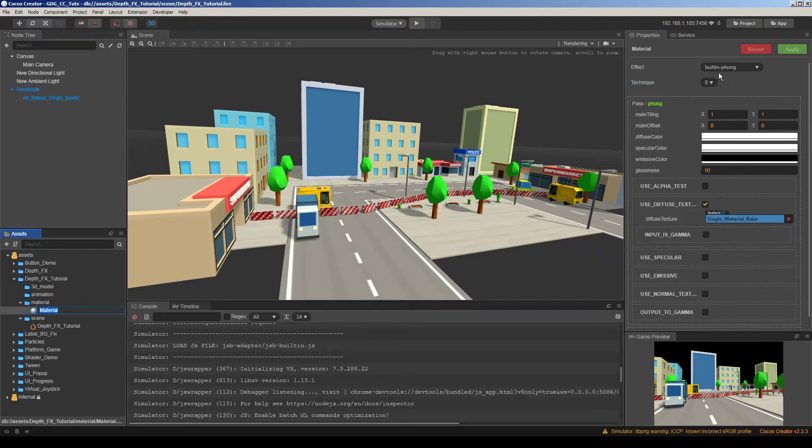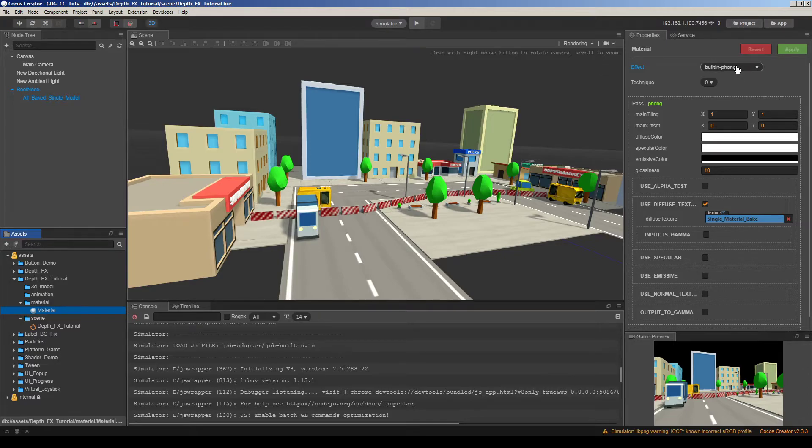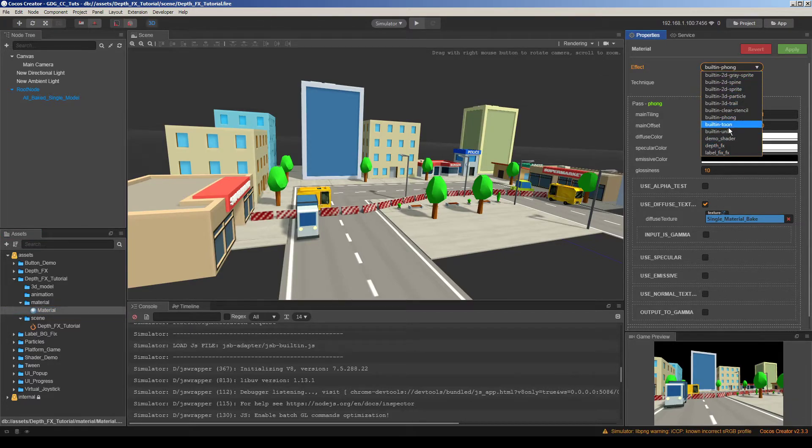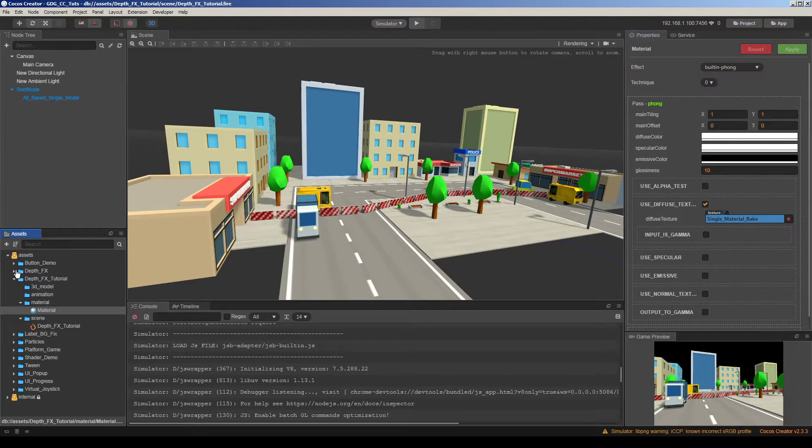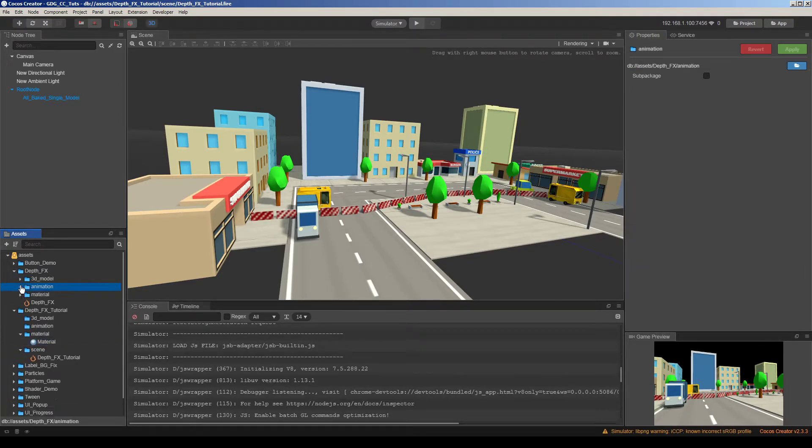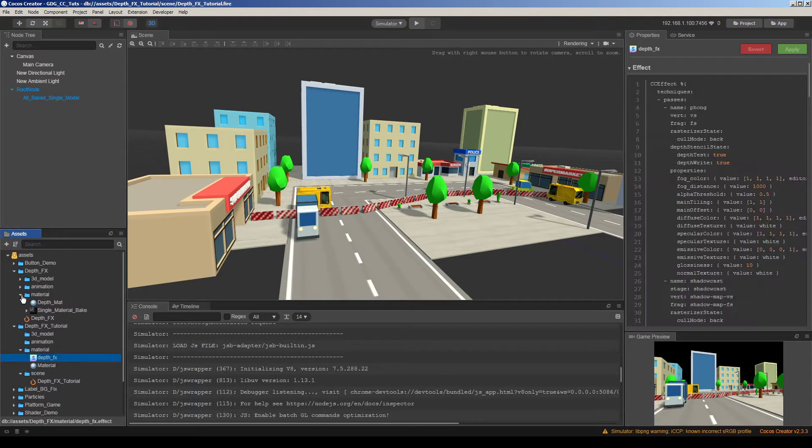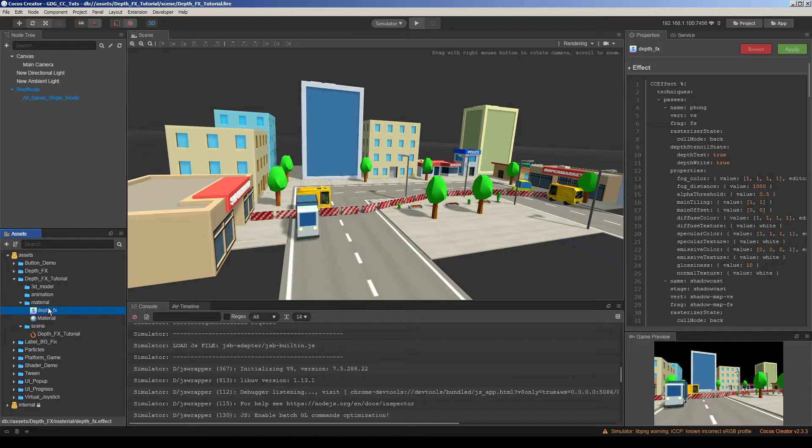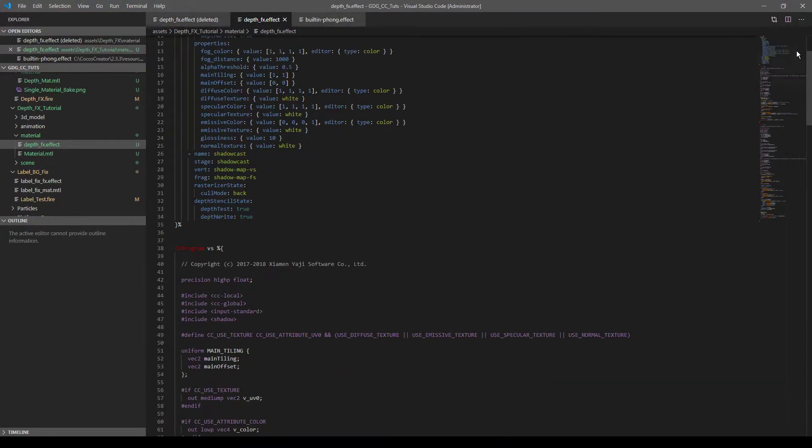Actually when you choose the material, select the material in the assets pane. So you can see all shaders included this project. So my shader's name is depth effect. Now let me put it here. It's gonna be better to understand. I have put a depth shader here. So this is depth effects. We are working on it.